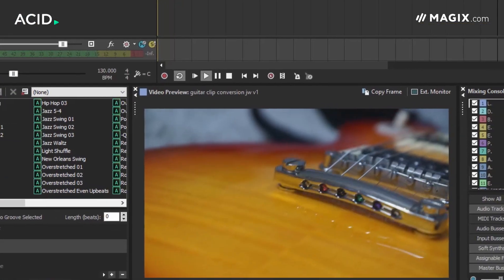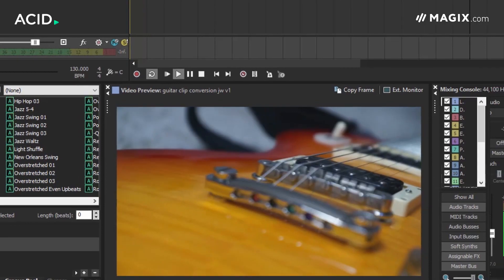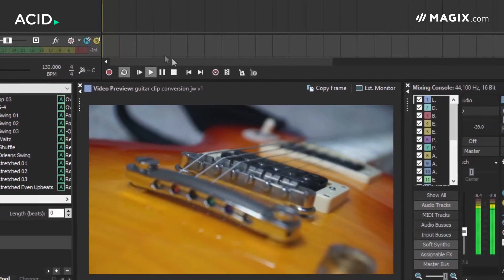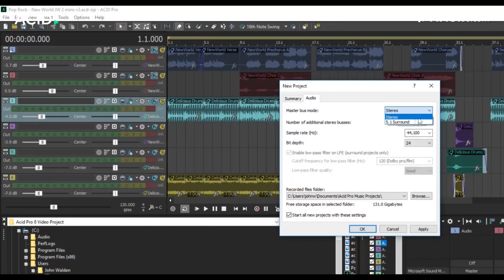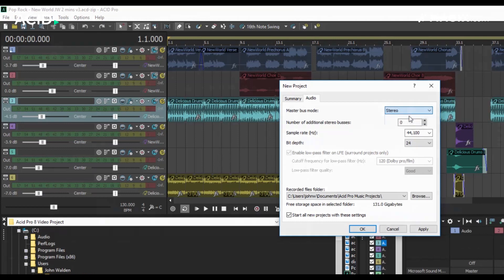For those that compose to picture, there's also video playback support and the excellent fit-to-time function. ACID projects can also be configured for 5.1 surround.